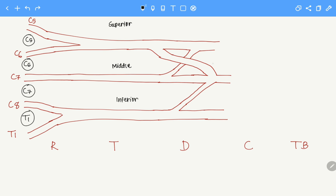So let's name them. This is the posterior division of the superior trunk, this is the posterior division of the middle trunk, and this is the posterior division of the inferior trunk. This is the anterior division of the superior trunk, this is the anterior division of the middle trunk, and this is the anterior division of the inferior trunk.